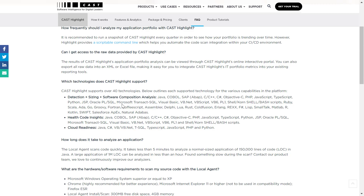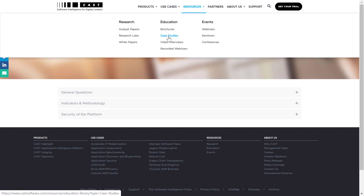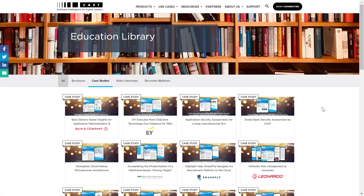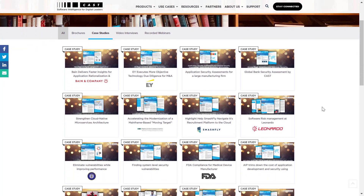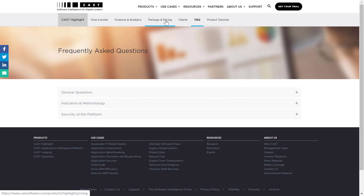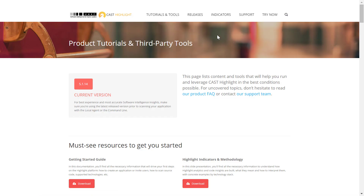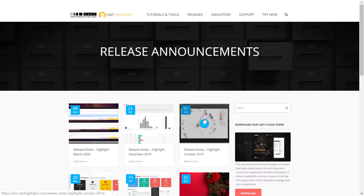The FAQ page includes frequent questions and answers, especially around the technologies supported for different types of metrics in CAST Highlight. For customer case study information, click on the Resources drop-down and select Case Studies — here you'll find an entire library of customer case studies for CAST Highlight and other CAST products. The CAST Highlight section also includes information on features, analytics packages, pricing, and the product tutorial section with the latest releases and product tutorials for getting deeper on using CAST Highlight.